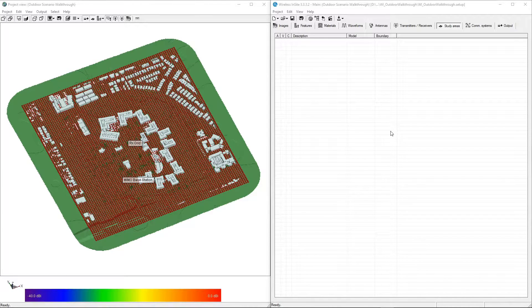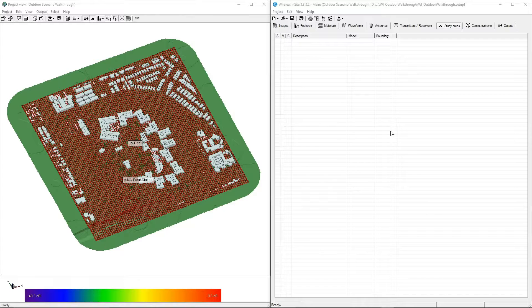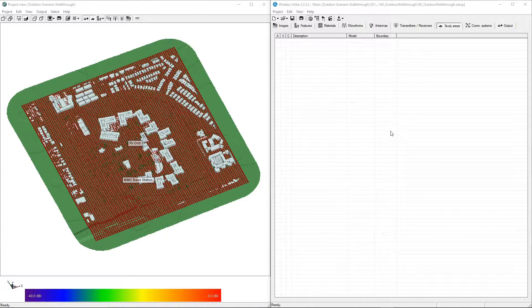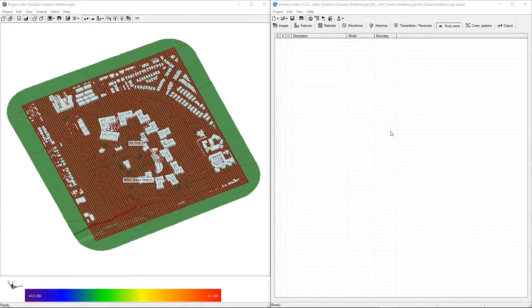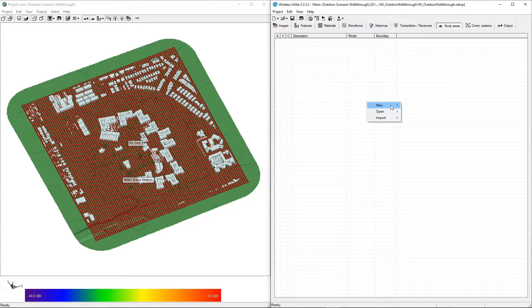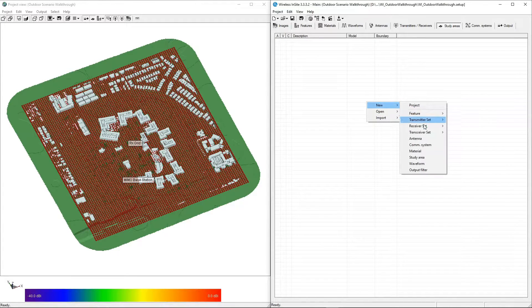Once the transmitters and receivers are placed, the next step is to define the simulation itself using a boundary volume called a study area. Right click and select New Study Area.